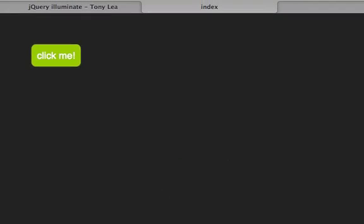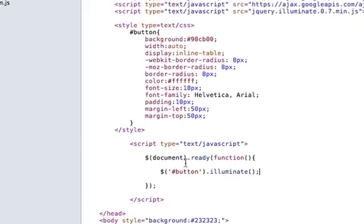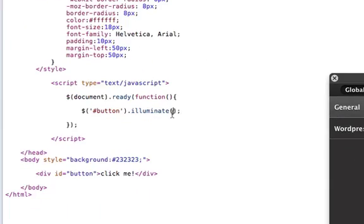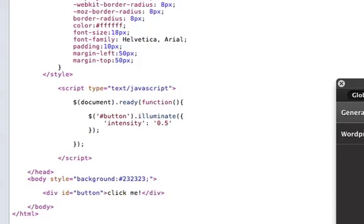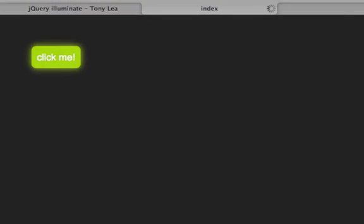And as you can see in the page, it is illuminating. And we can add options inside of the illuminate function. For instance, we can make the intensity higher, so that should give it a 50% intensity, and as you can see, it glows brighter.